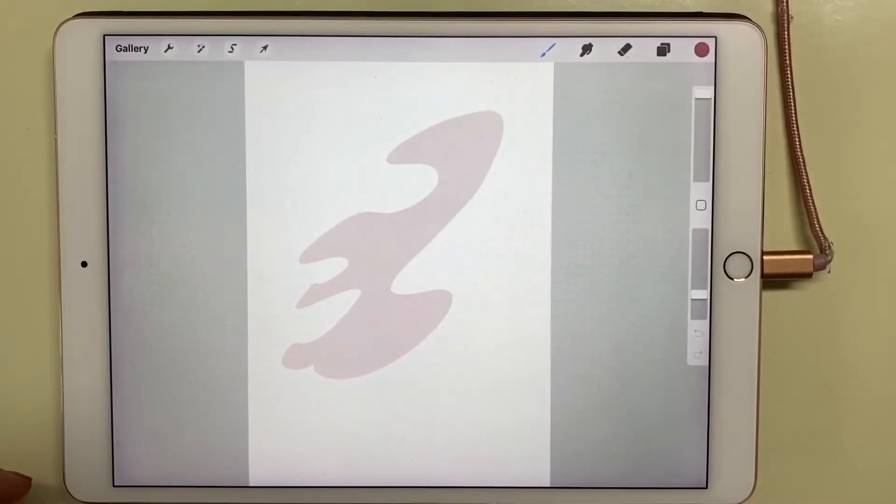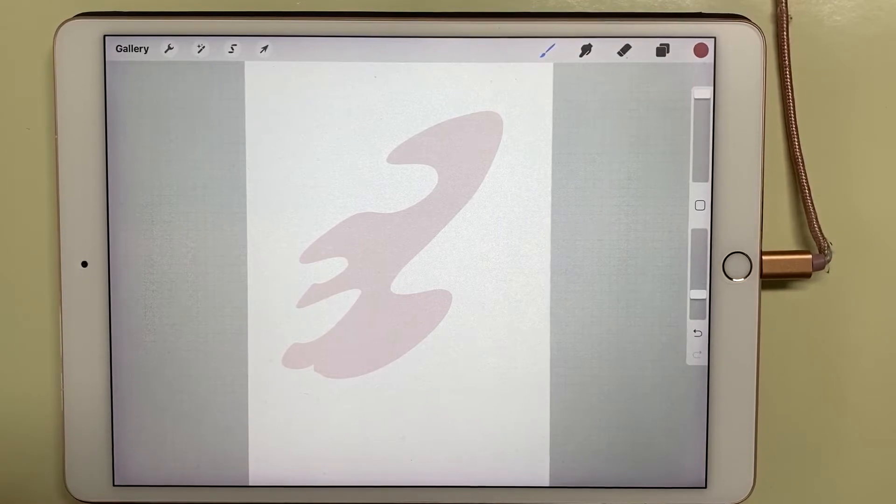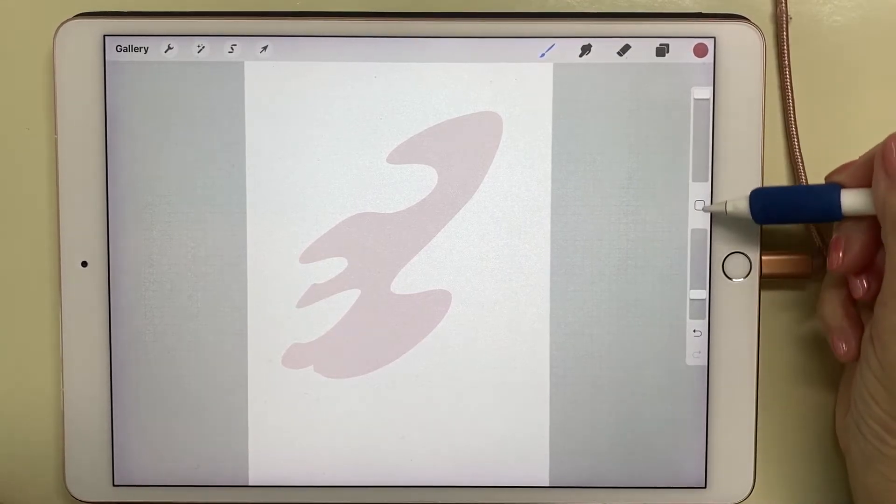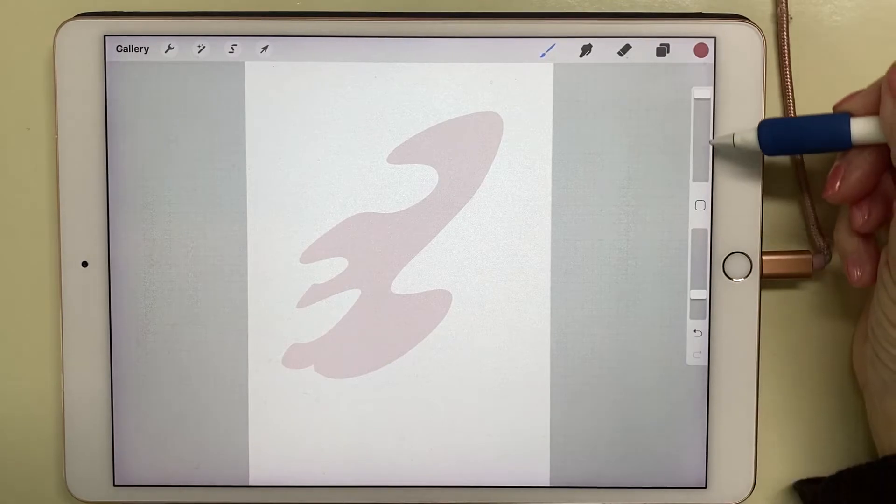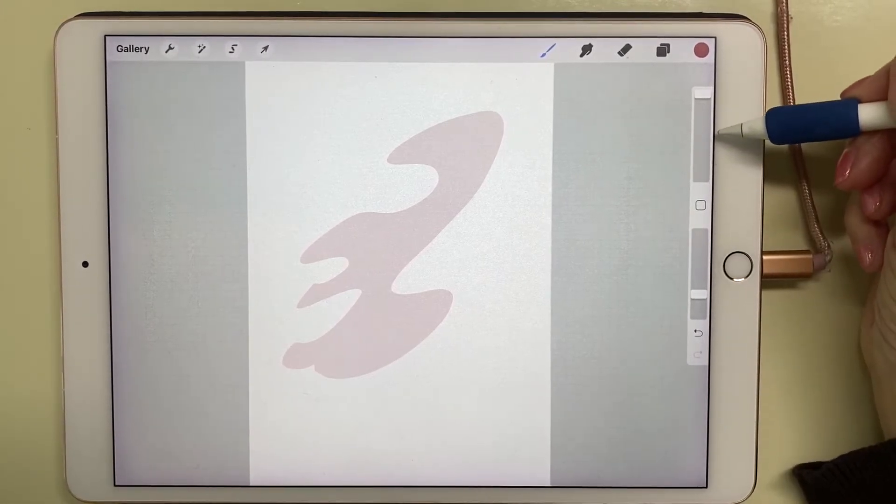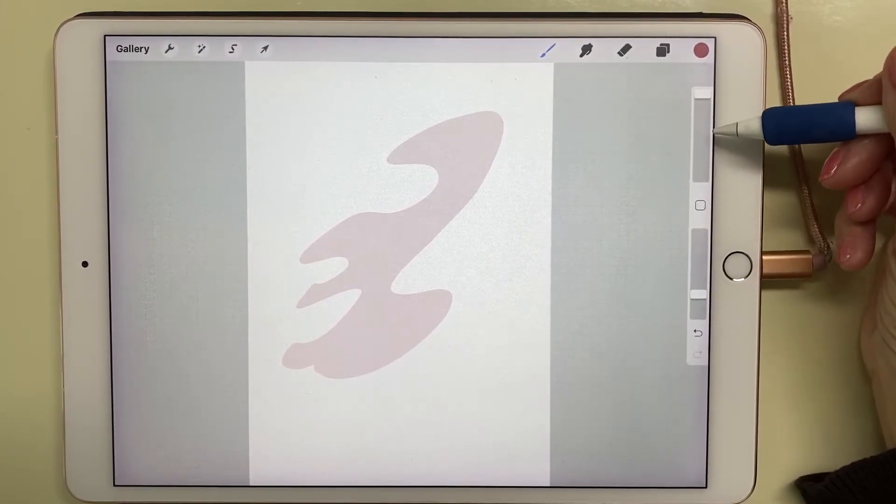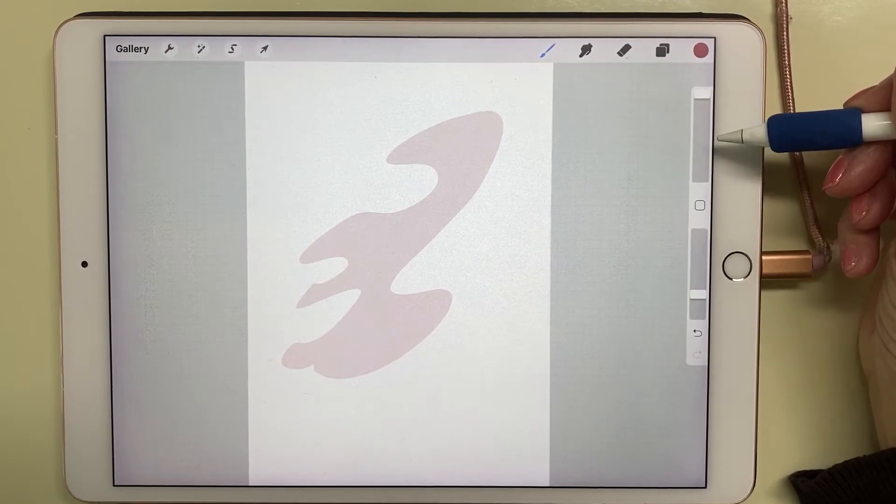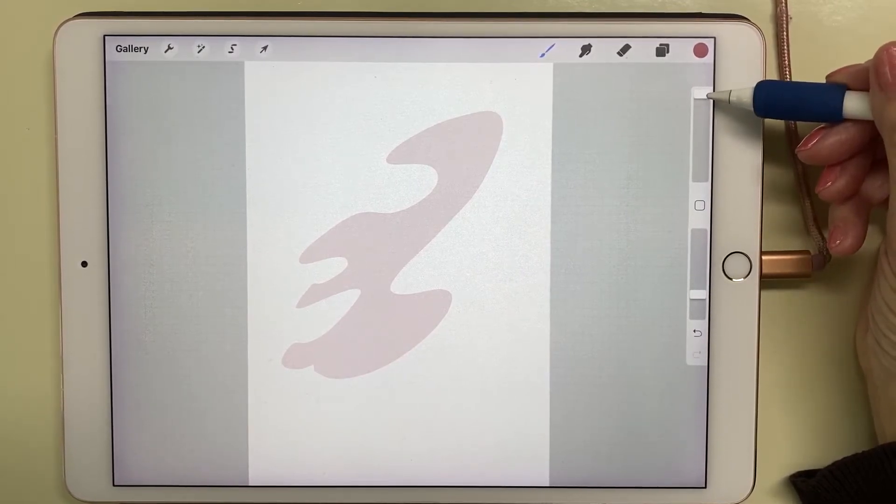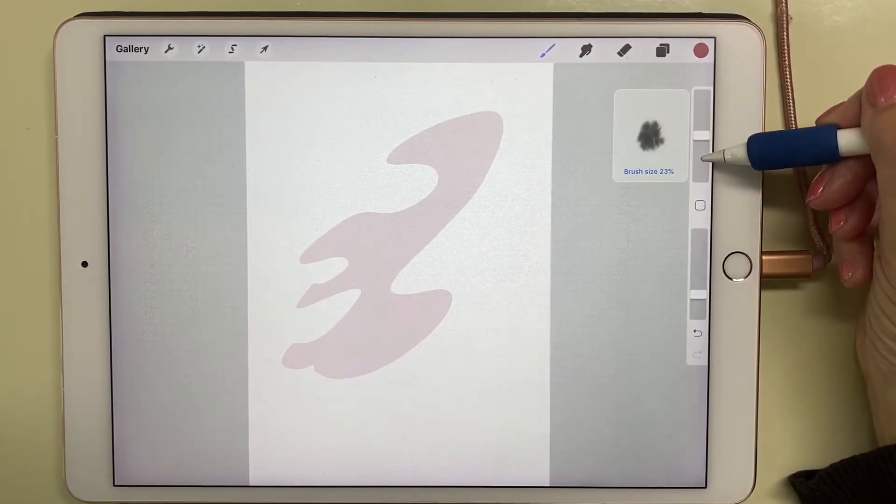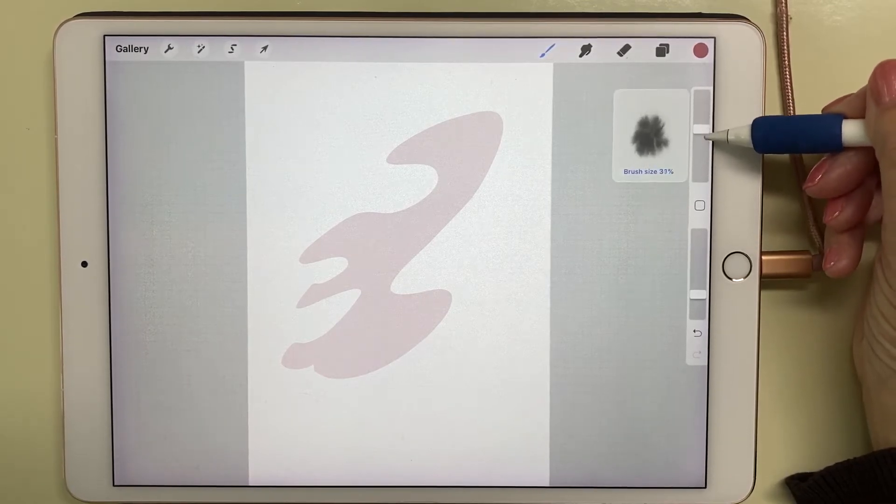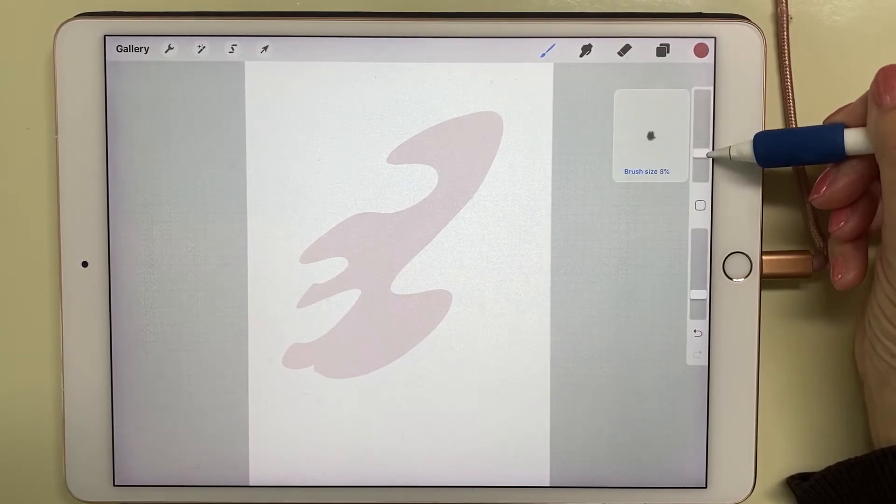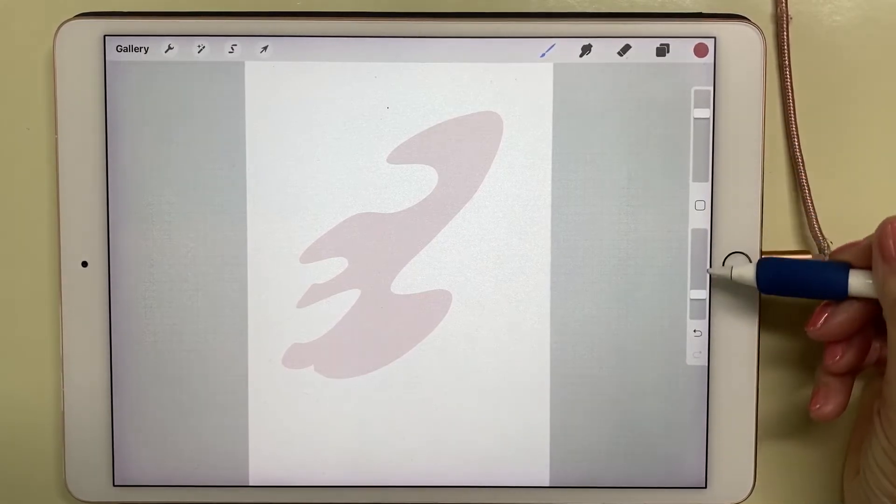Next I want to take off the transform tool and I want you to look at this toolbar that's on the right side, or if you're left-handed you may have it on the left side. The top one is the brush size and you can make your brush bigger or smaller by moving this up and down.